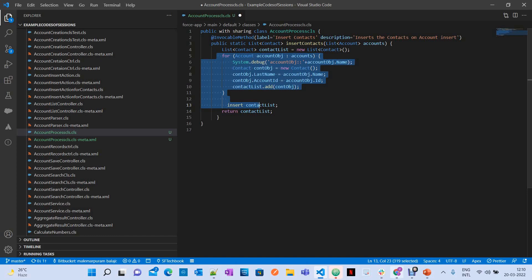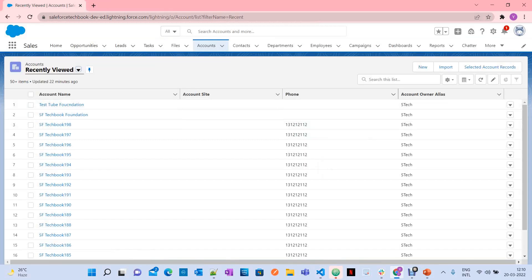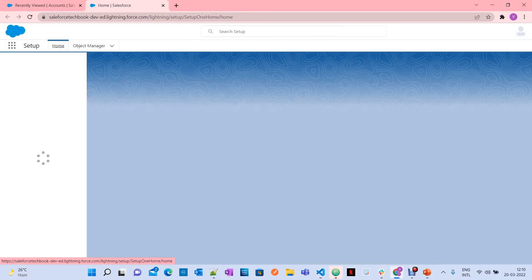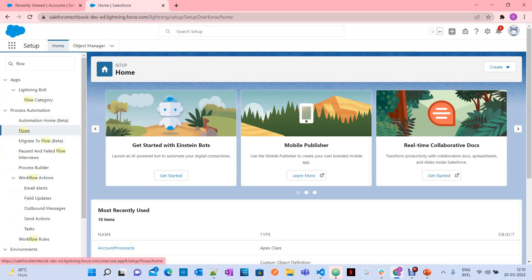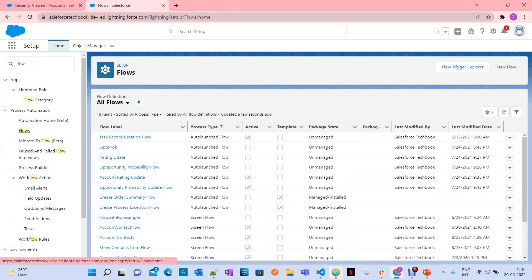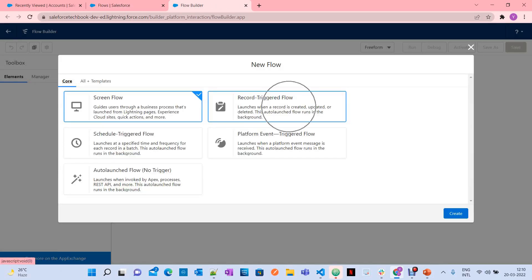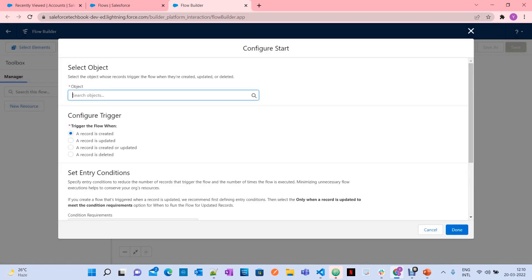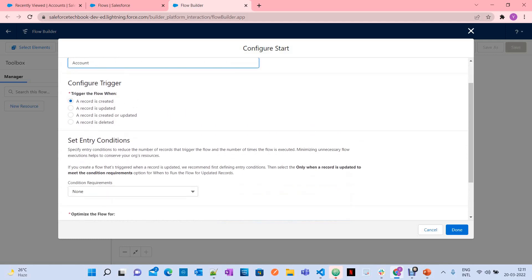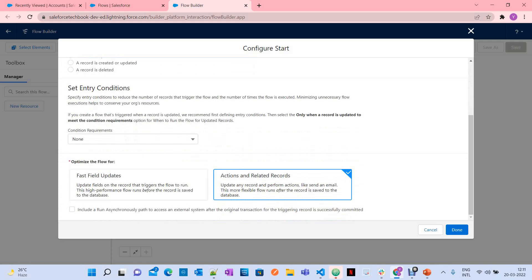Now let's go to Flows. Click on Setup, search for Flow, click New Flow, and select Record-Triggered Flow. My requirement is: whenever an account is created, a contact should be created for that account. I'm selecting object as 'Account' and configuring the trigger so the flow runs when a record is created.